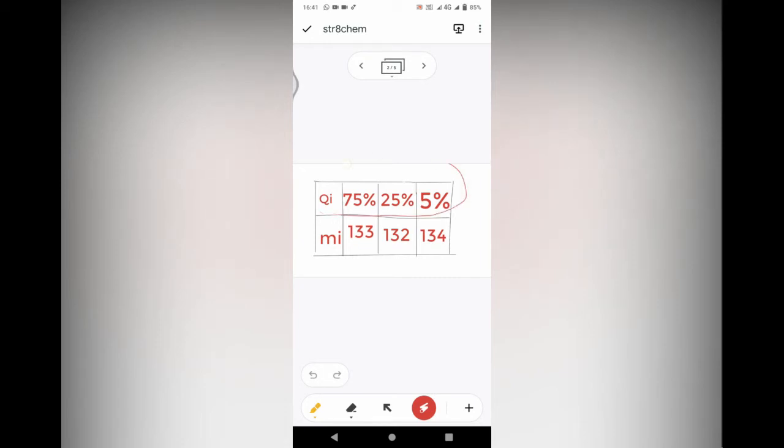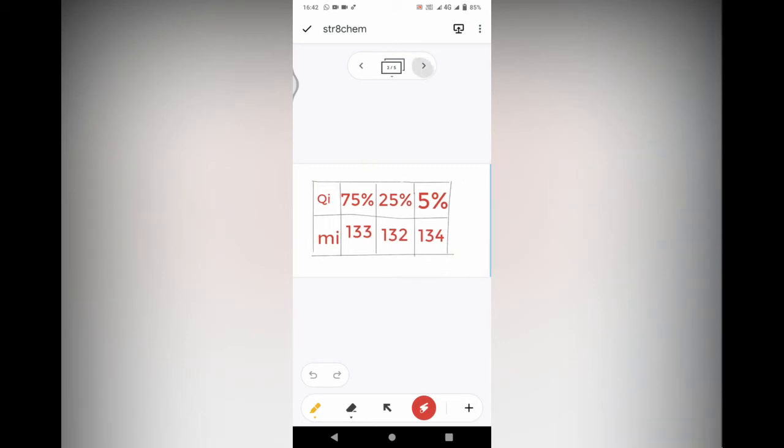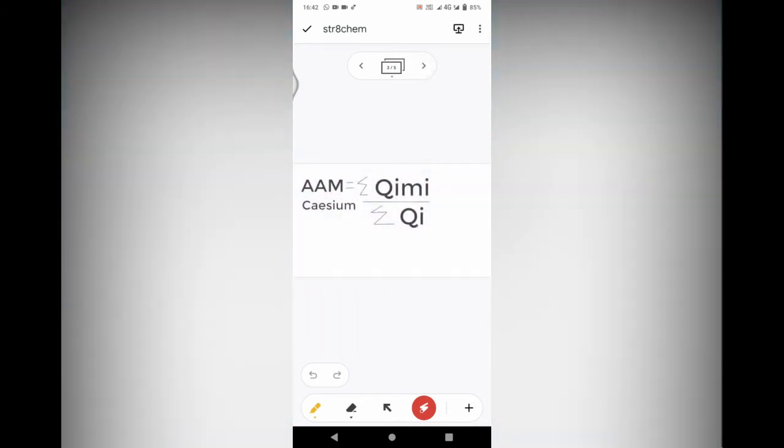We'll separate it into QI and MI. The QI is the percent abundance and the MI is the mass. After we list all of the information given...